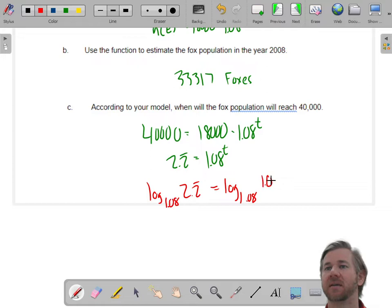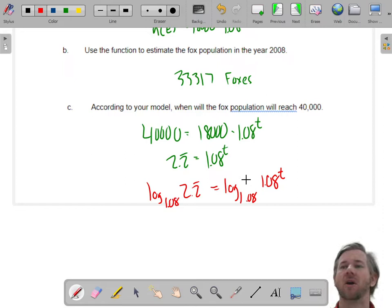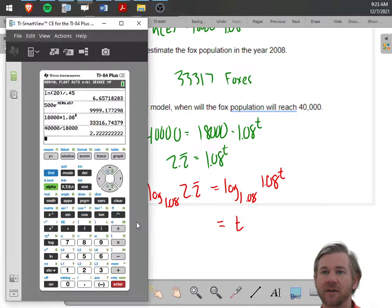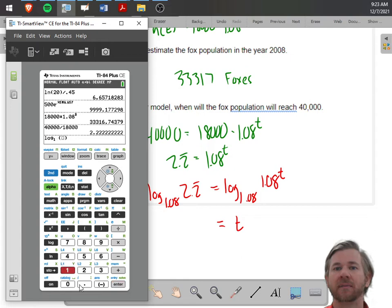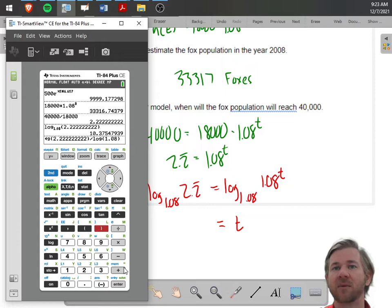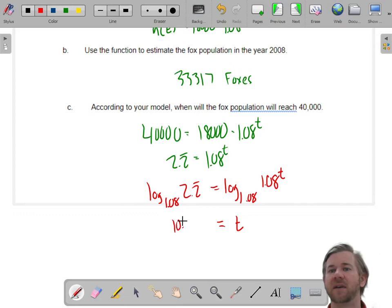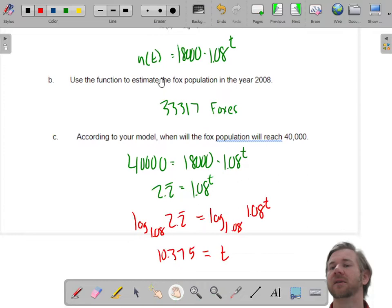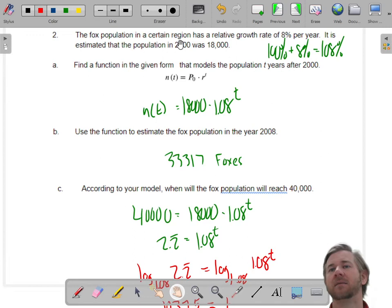If you do a base-1.08 log with a base-1.08 exponent, you just get T. I'll type this into my calculator two ways: using the math base button — log base 1.08 of 2.2222 — or using the change of base formula: log(2.2222) divided by log(1.08). Both give the same answer: 10.375. So that's 10.375 years, or about 10.4 years. We started in 2000, so that's around 2010.